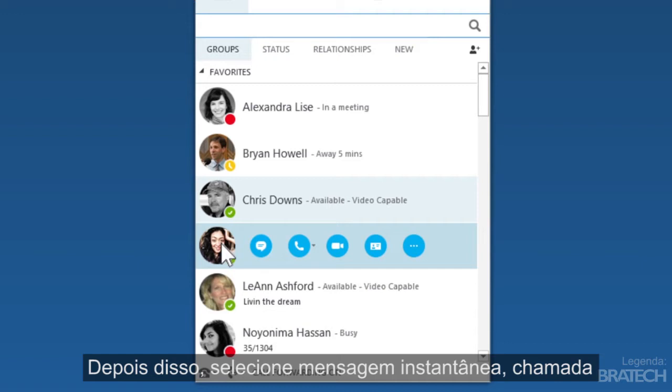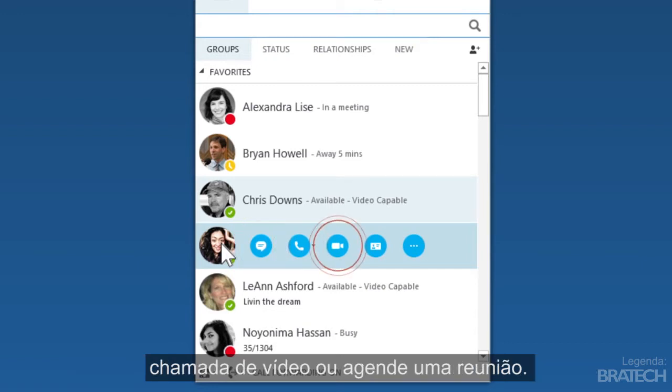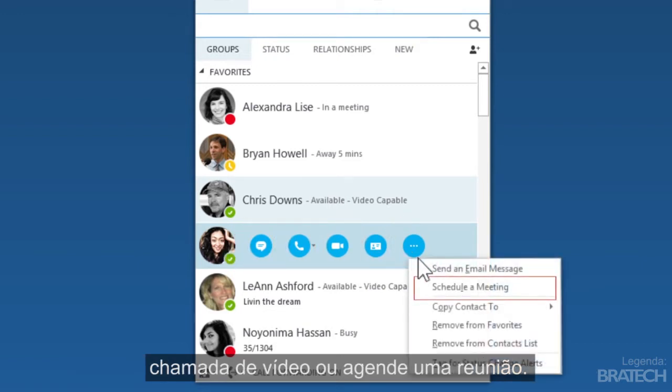Then select instant message, call, video chat, or schedule a meeting.